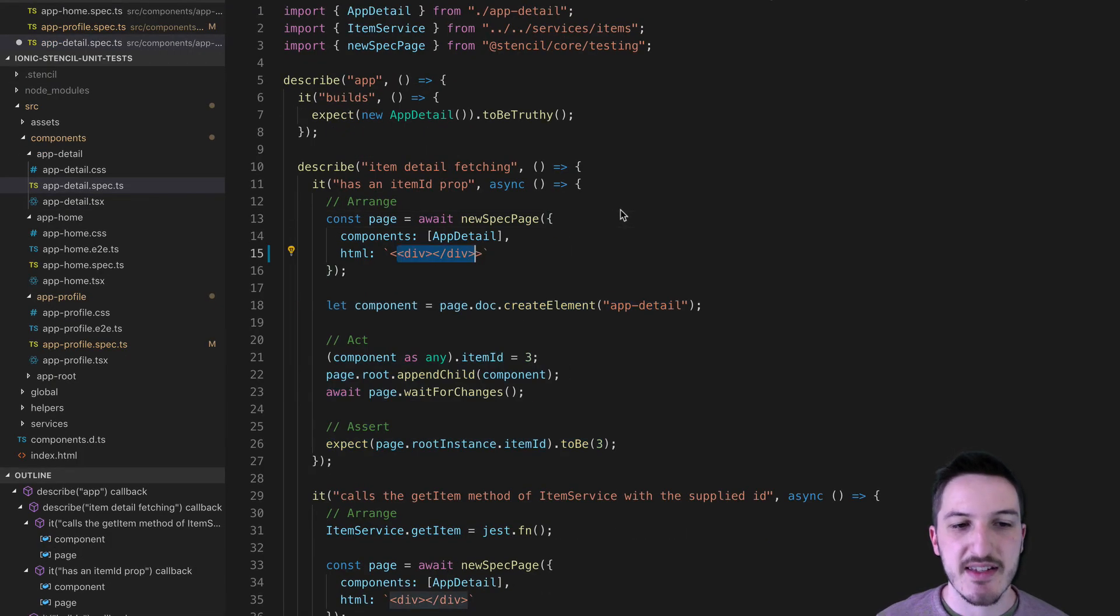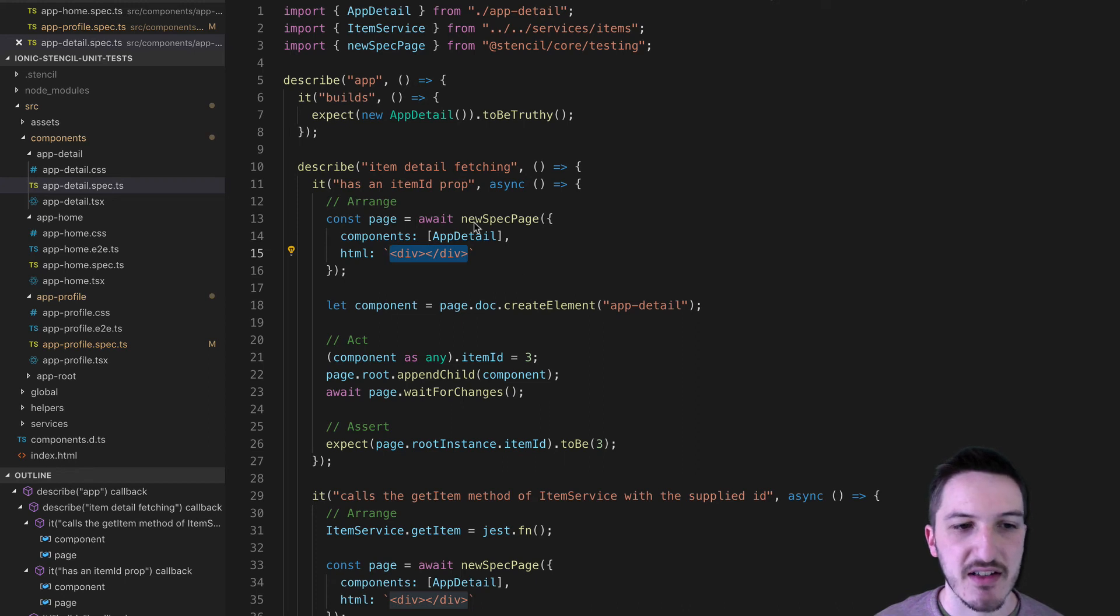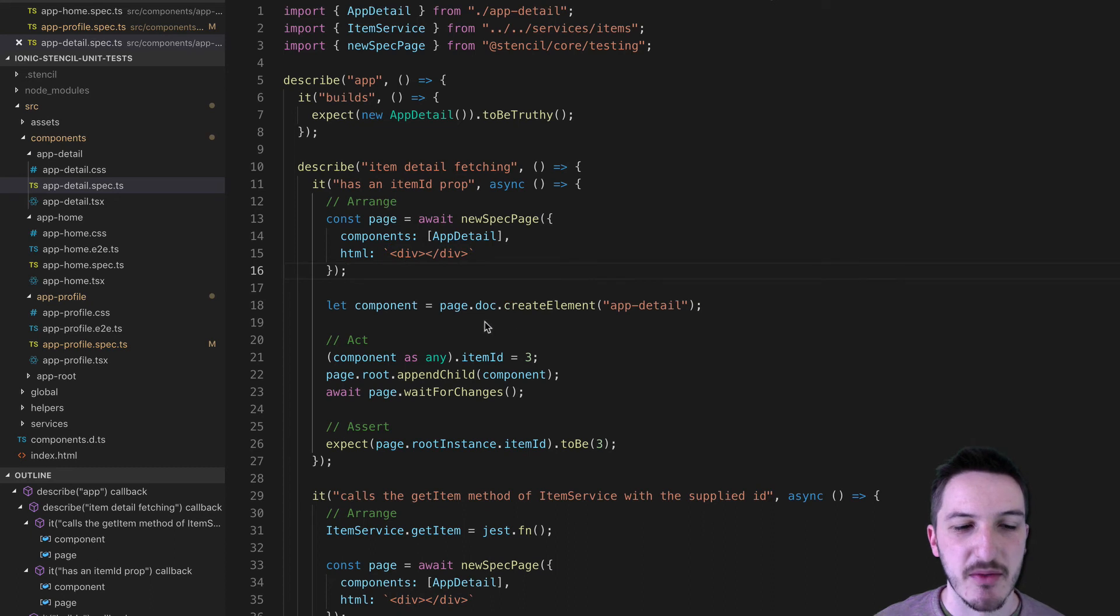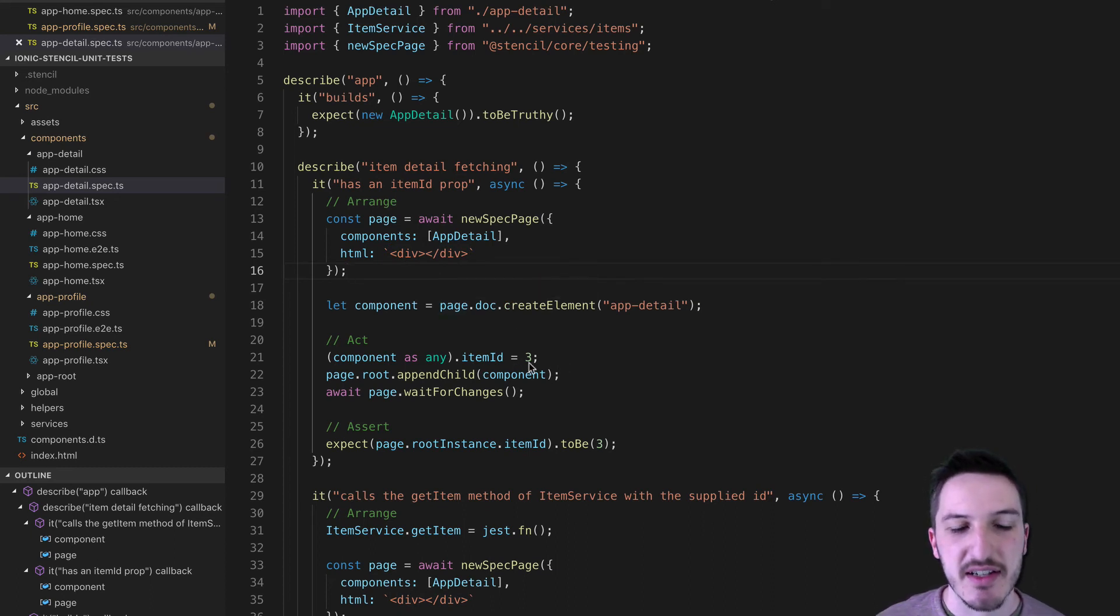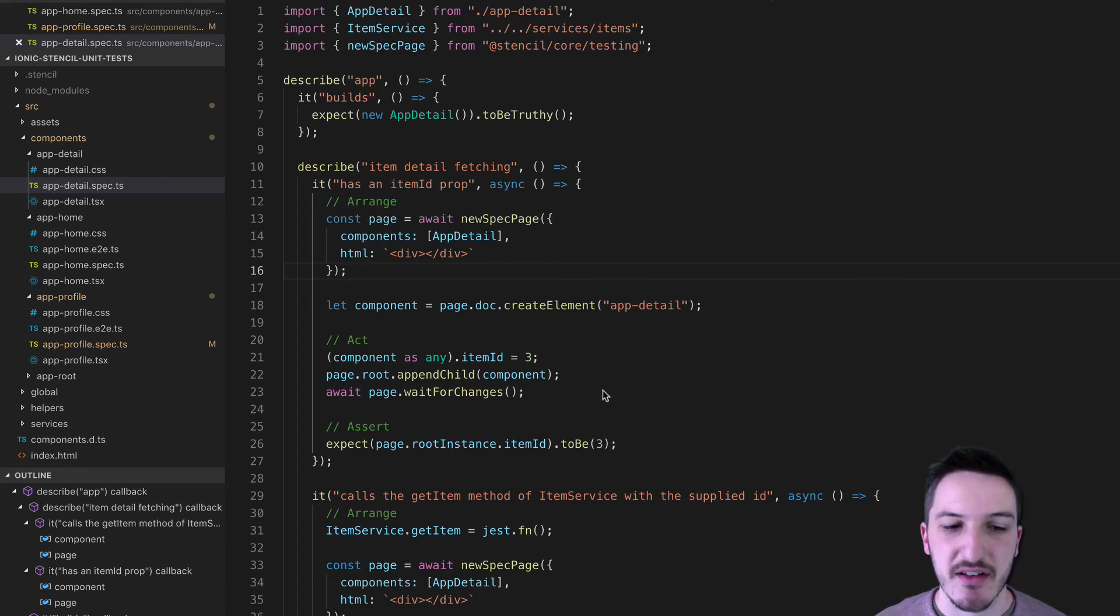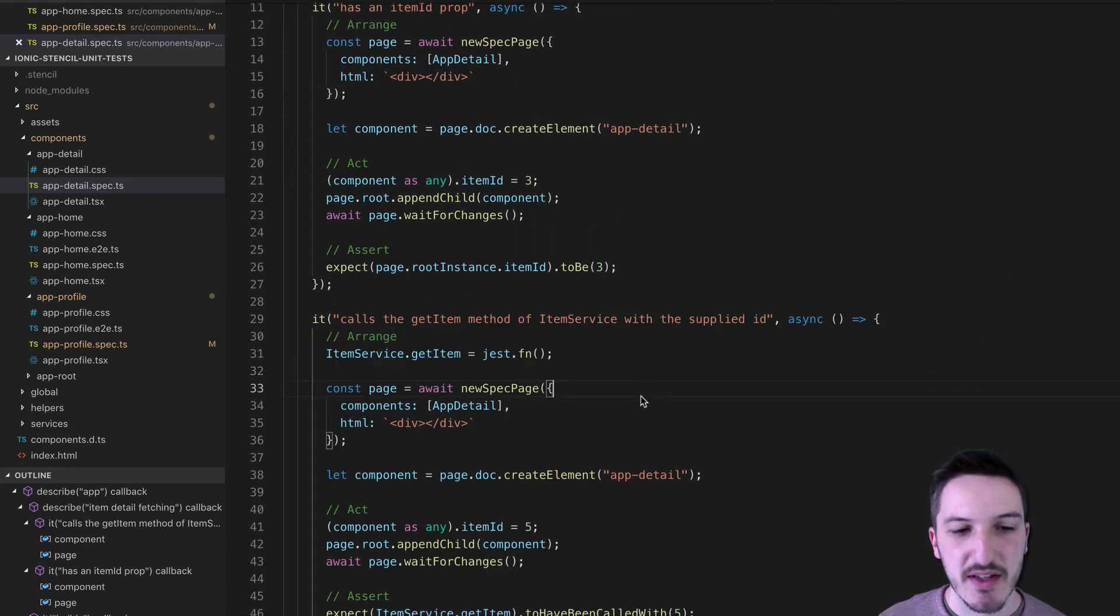So in this test here, the point of everything that I'm doing is to test that it has an item id prop. So basically I'm creating that component, the app detail component, setting the item id prop on it and then I'm checking that that has been set correctly. And then in this second test, I'm doing more or less the same thing.